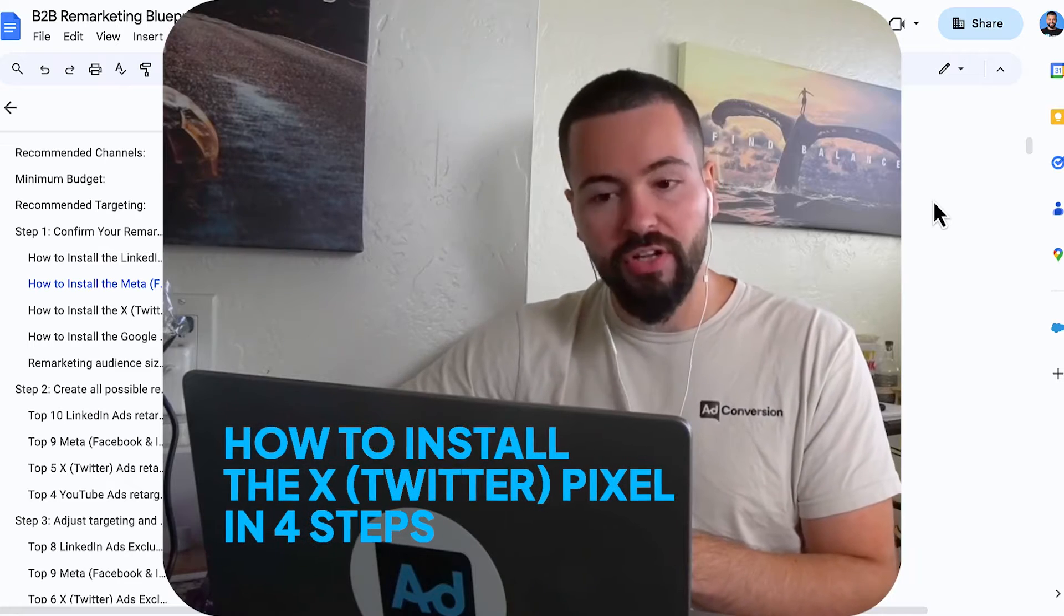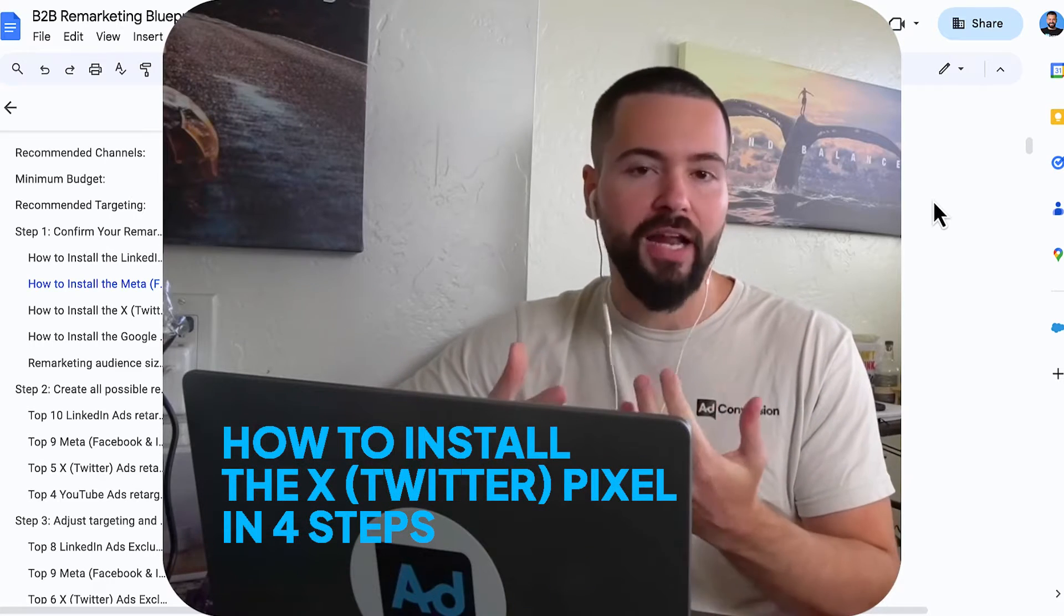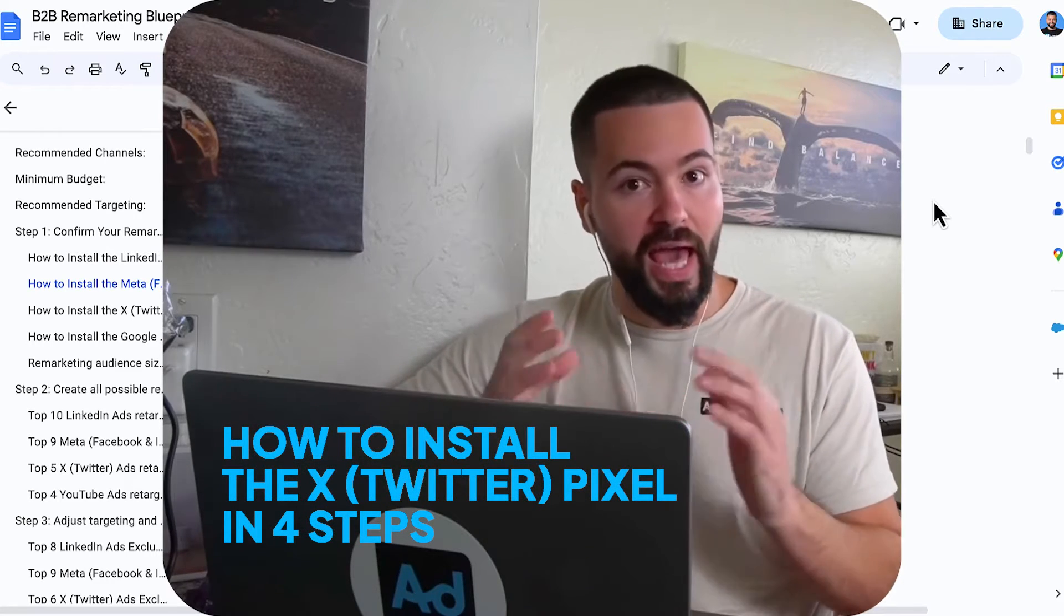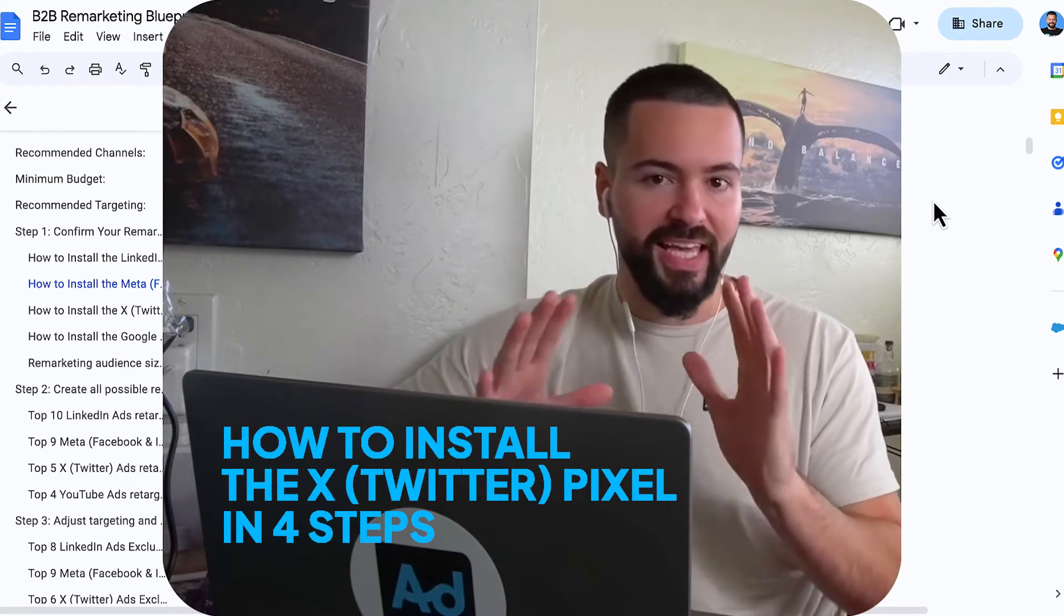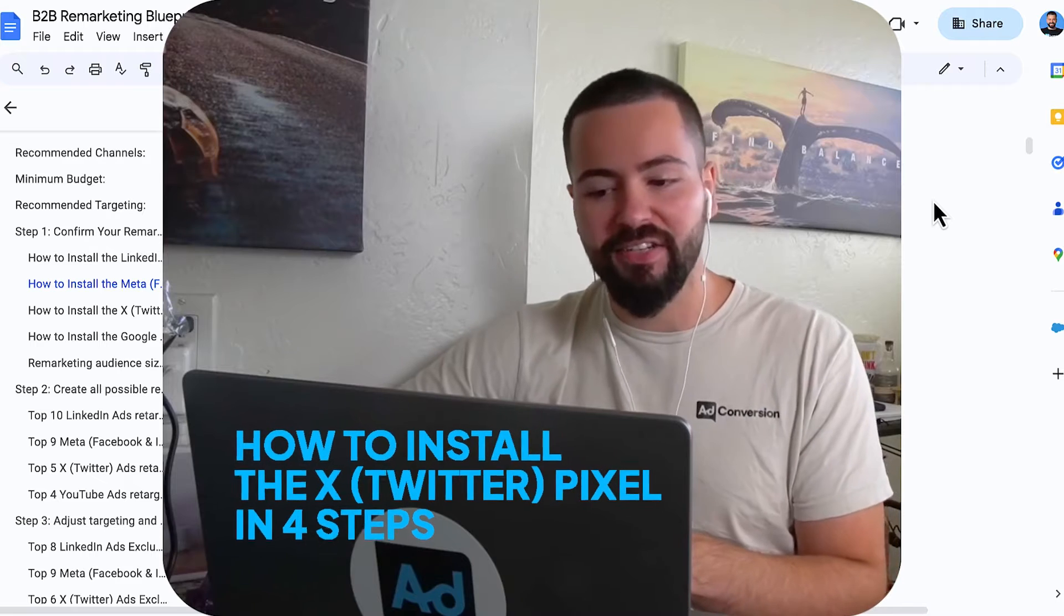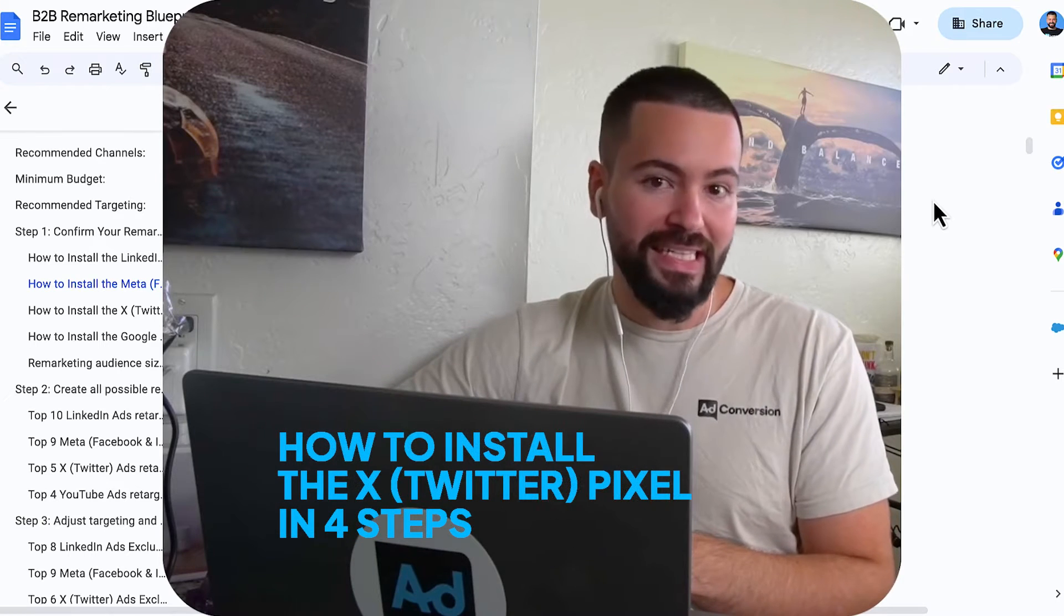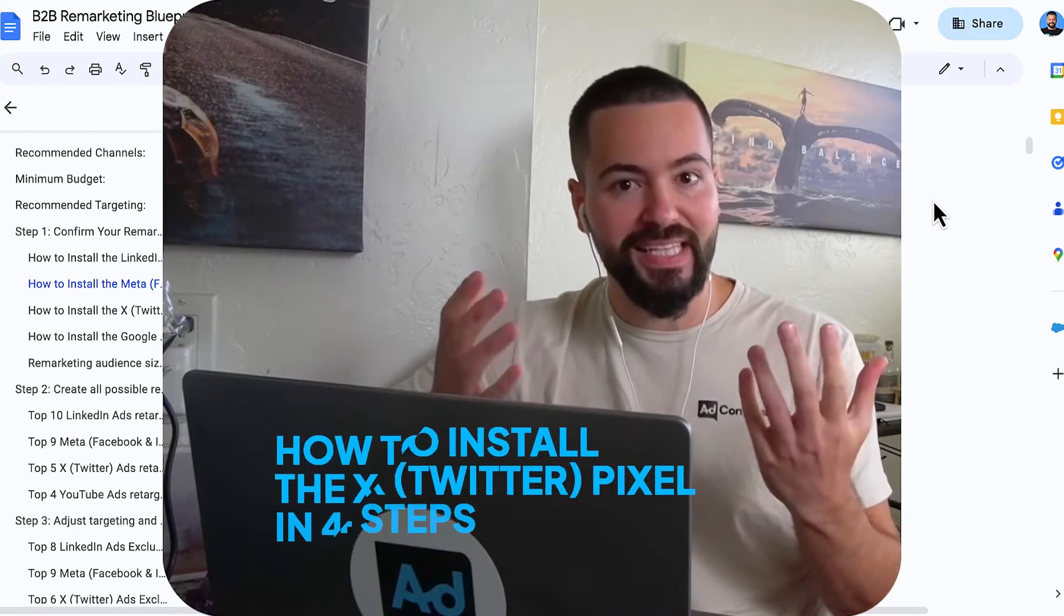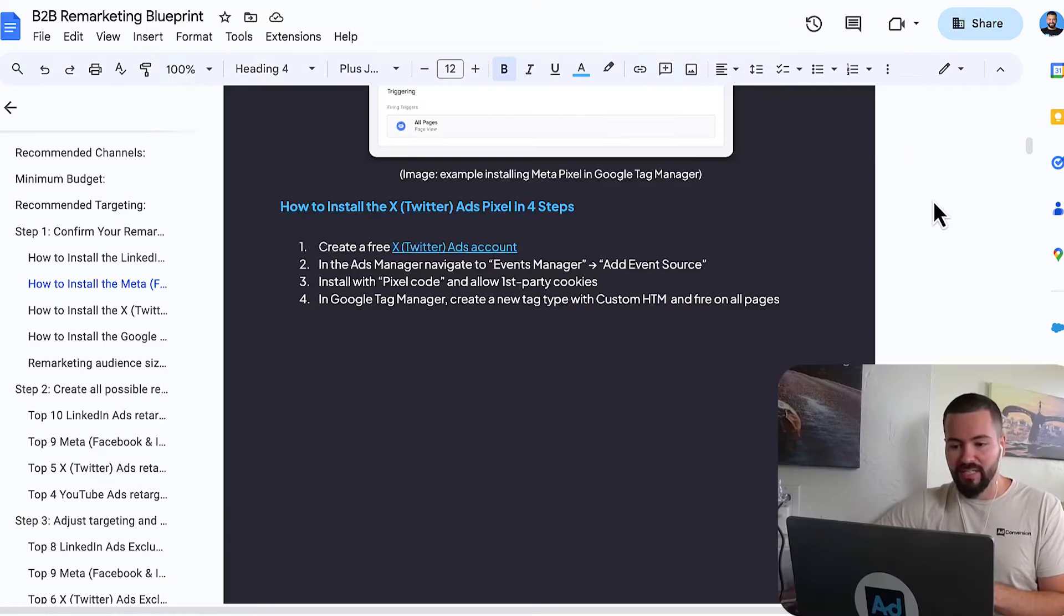And in this quick tutorial, I want to show you how to install the X, aka known as Twitter, pixel in four easy steps. Let's get into it.